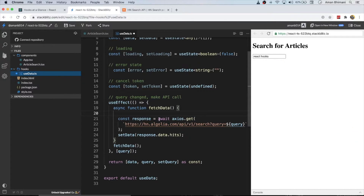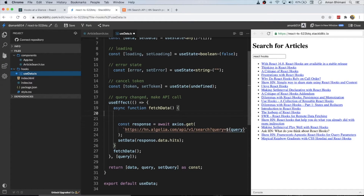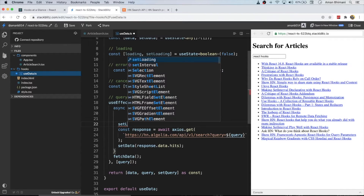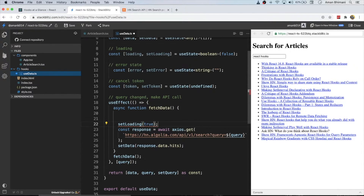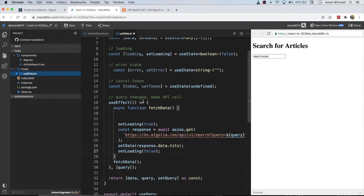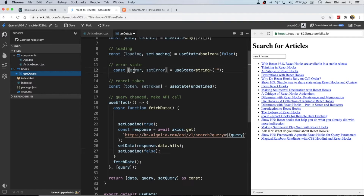Let's get started with the loading state. Any time we call this API we should set loading to true, since the next line calls the API and we are obviously loading. So we do setLoading(true) right before, and then after we're done setting the data we should set loading to false.